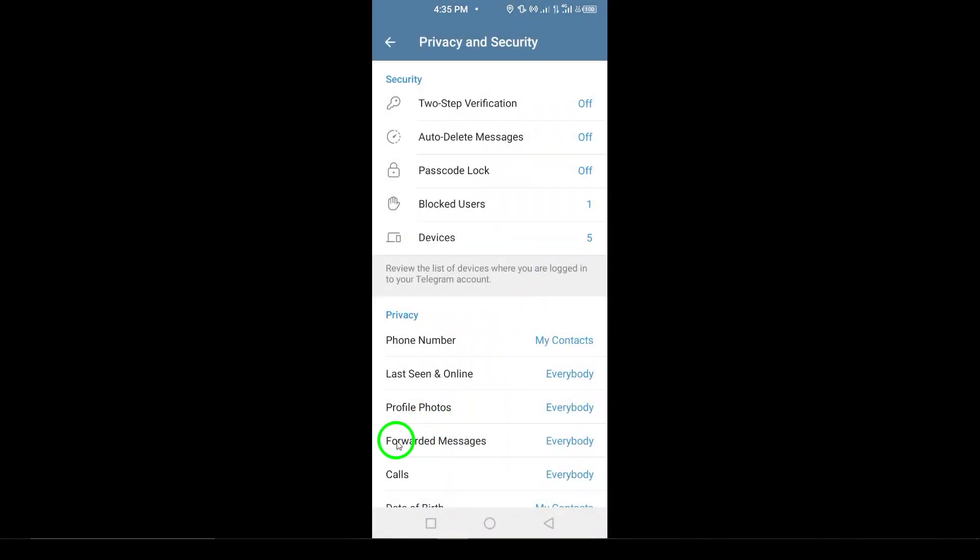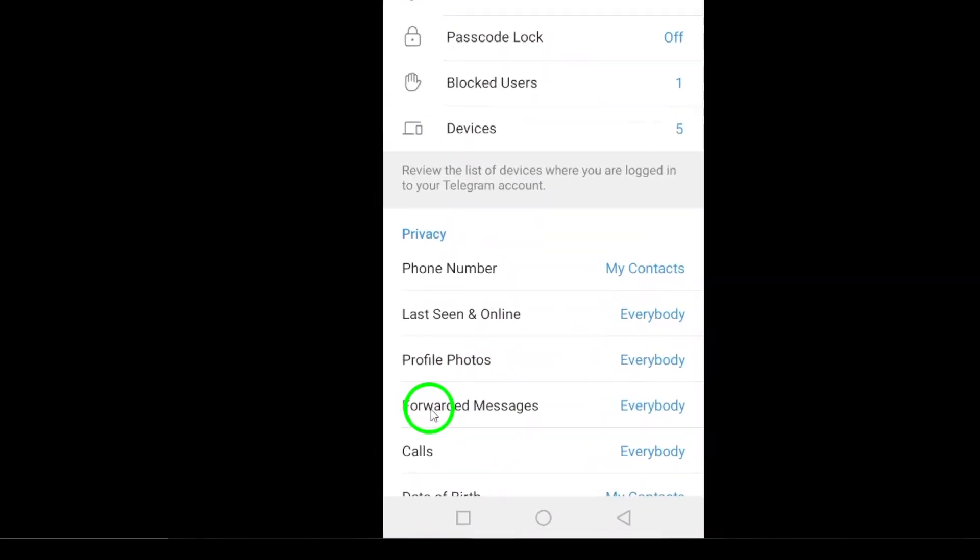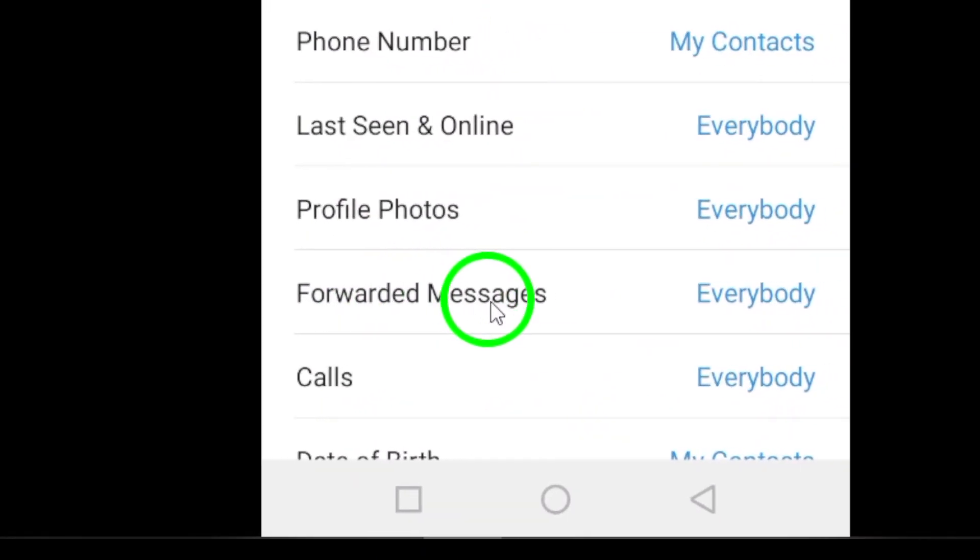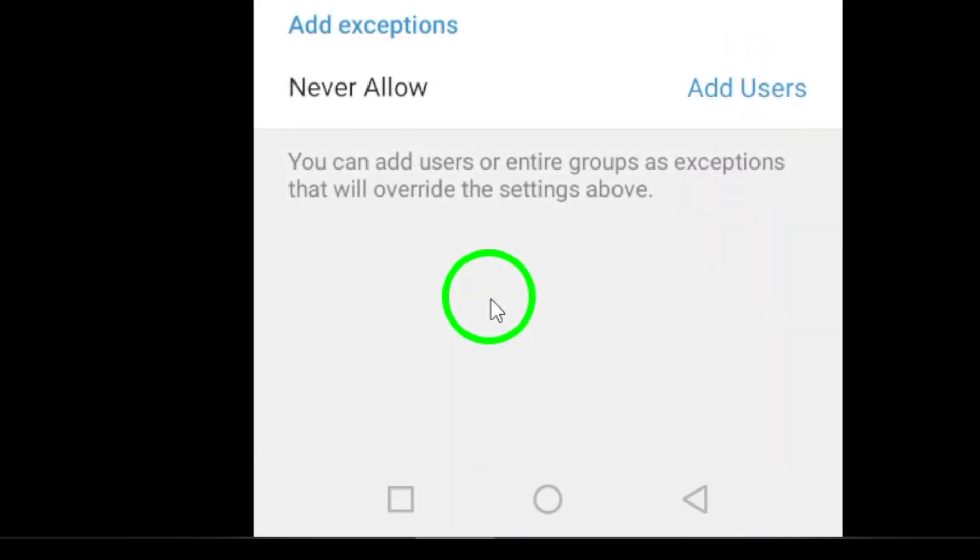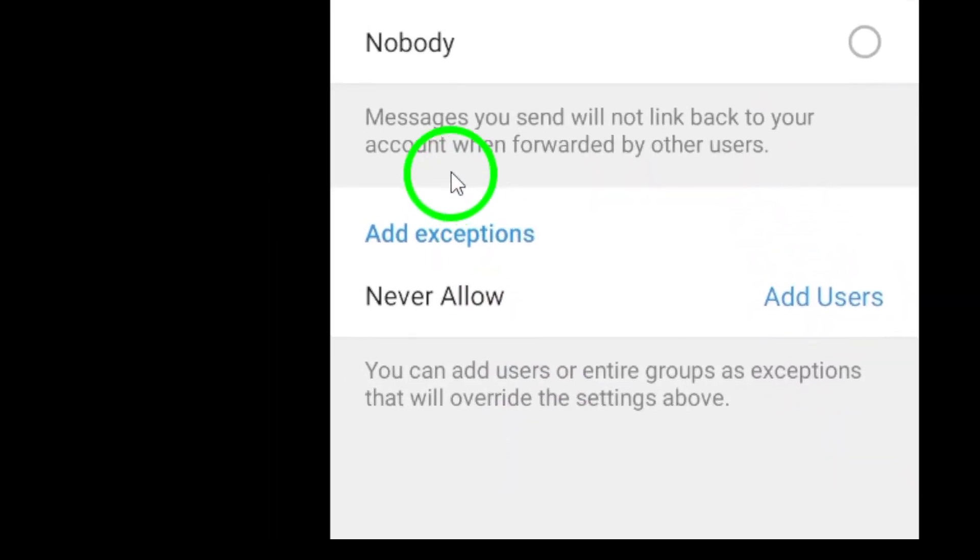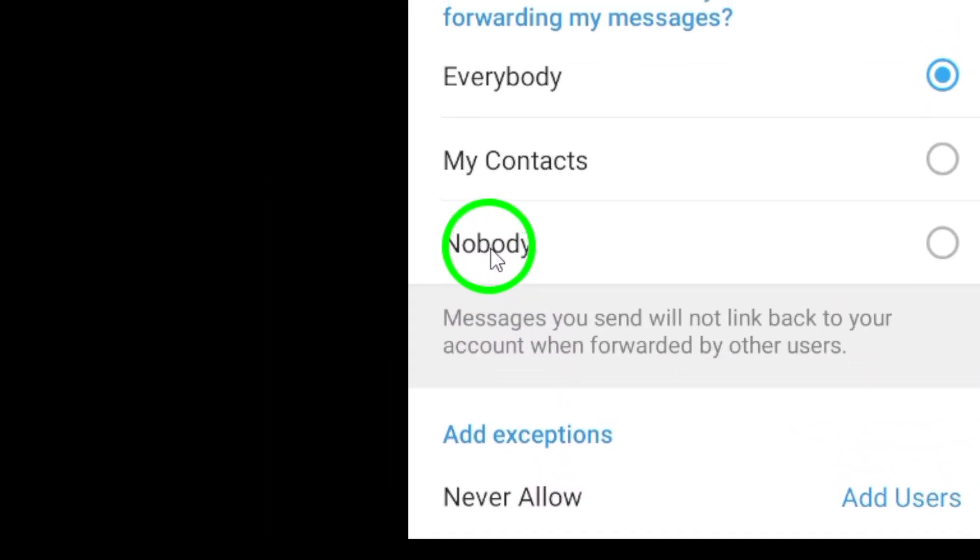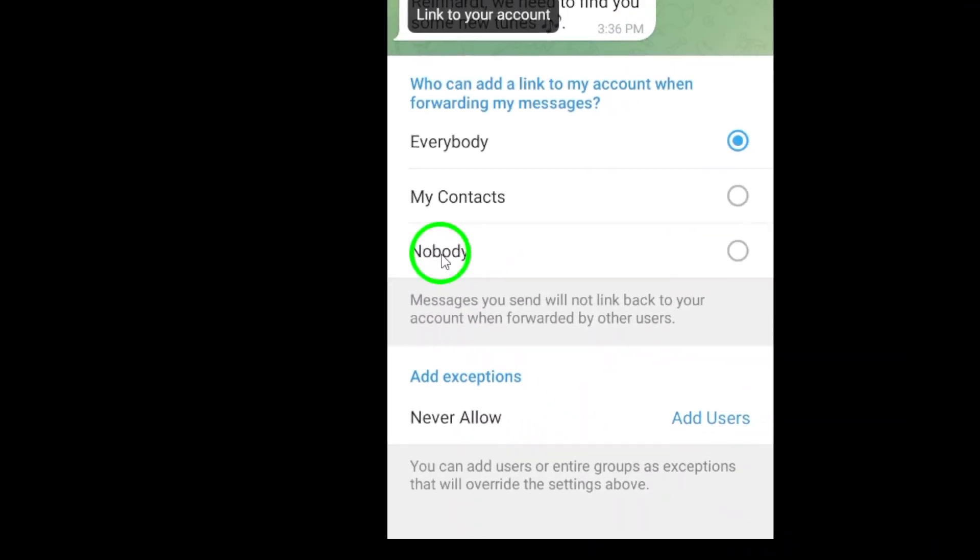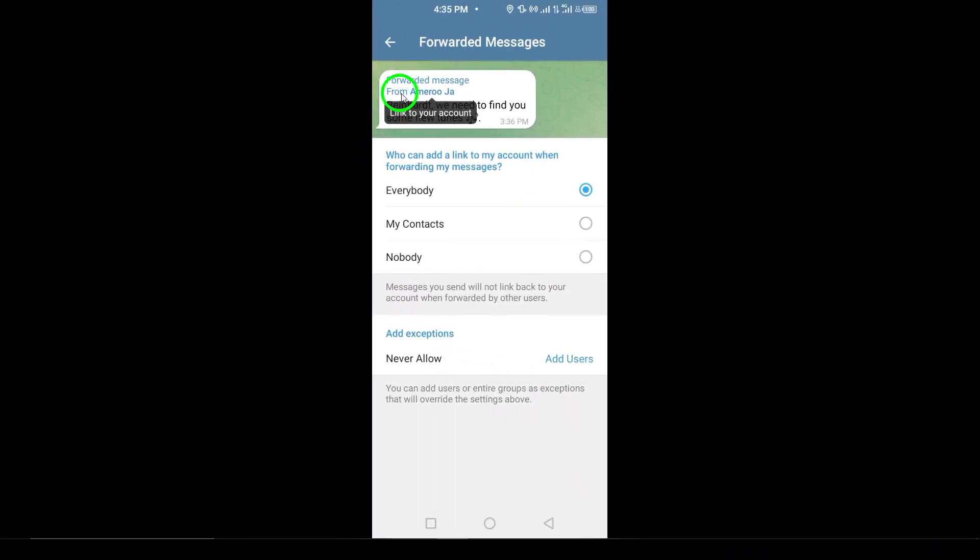To make sure your identity is hidden, select Nobody from the list. By selecting Nobody, your account information will be hidden when your messages are forwarded, protecting your privacy and keeping your details safe from others.